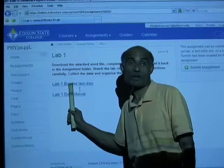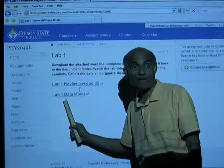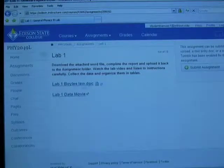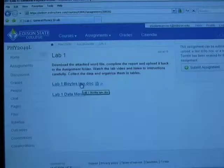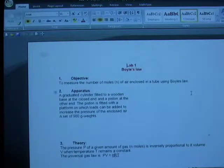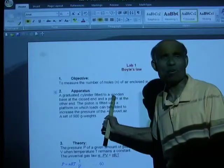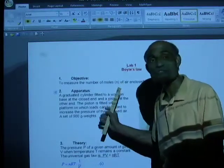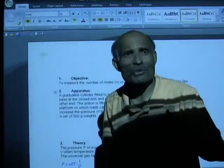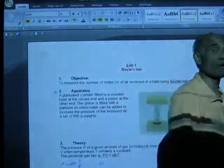There are two items on each lab page: the Lab Manual, which is a Word document, and the Data Video. Open the Lab Manual and read through it carefully. This is actually Physics 2 Lab, not Physics 1 — but the structure is the same. Once you have read the Lab Manual carefully, then watch the video.